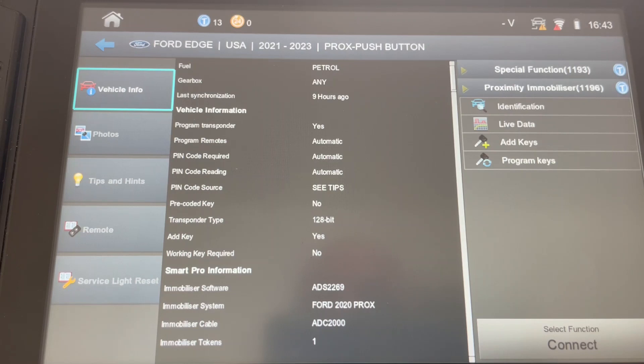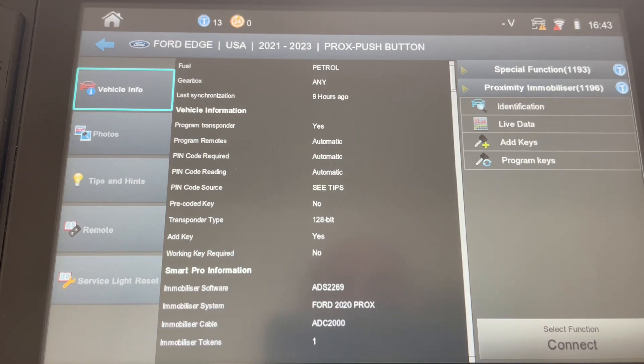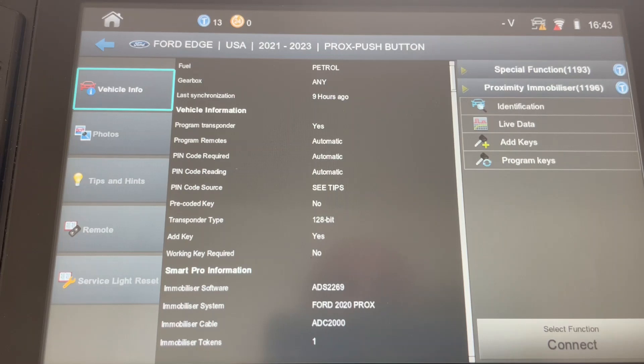If you do then the only course of action that you can take would be to send them to the dealer because they're going to need the FDRS. Unless you happen to own the dealer factory tool, you will not be able to program keys.